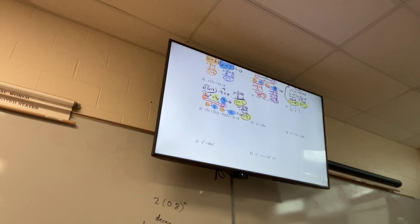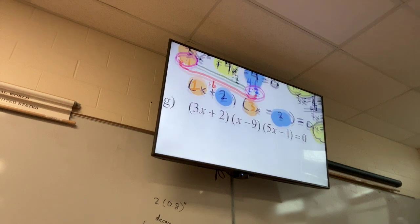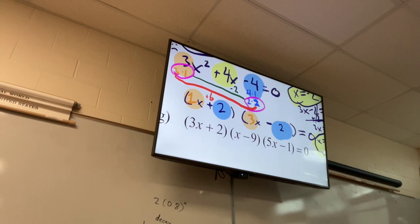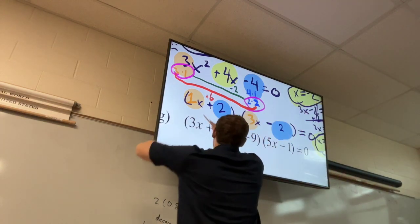I still just don't get how you know which numbers go in front of the x. I get the outside and inside numbers but just don't know where to place them. You know I put the orange in the orange spaces and the blue in the blue spaces. You just don't know why I put the 3 here instead of there.